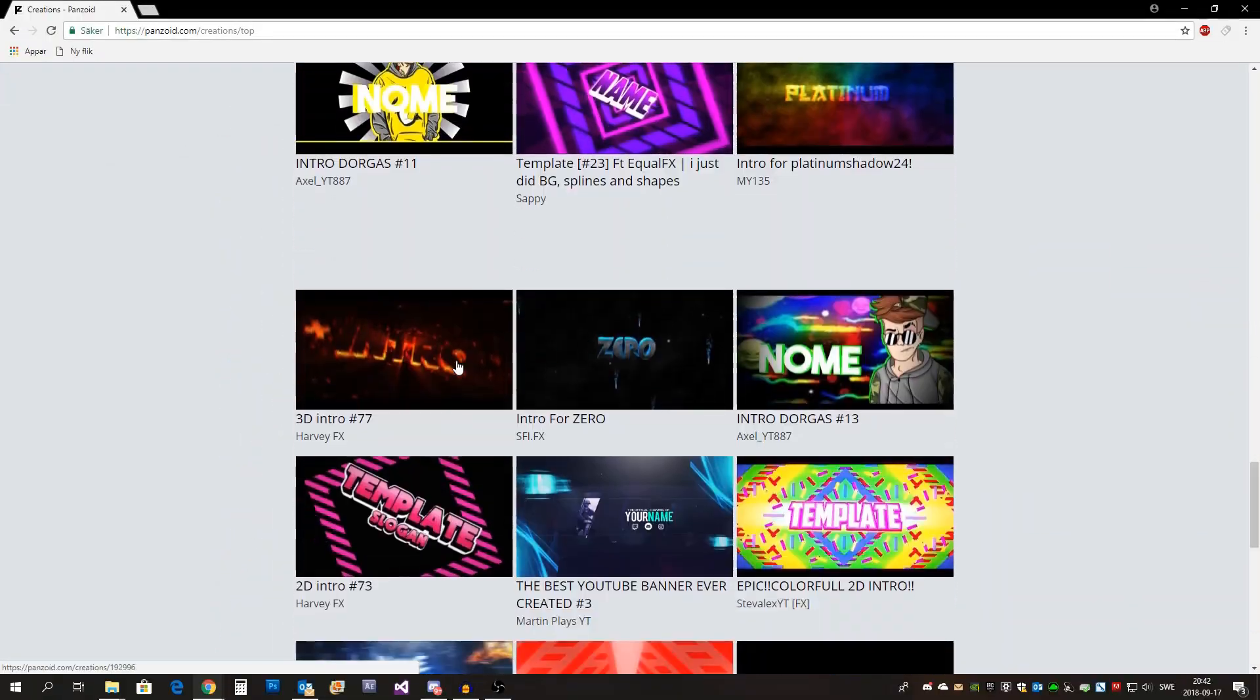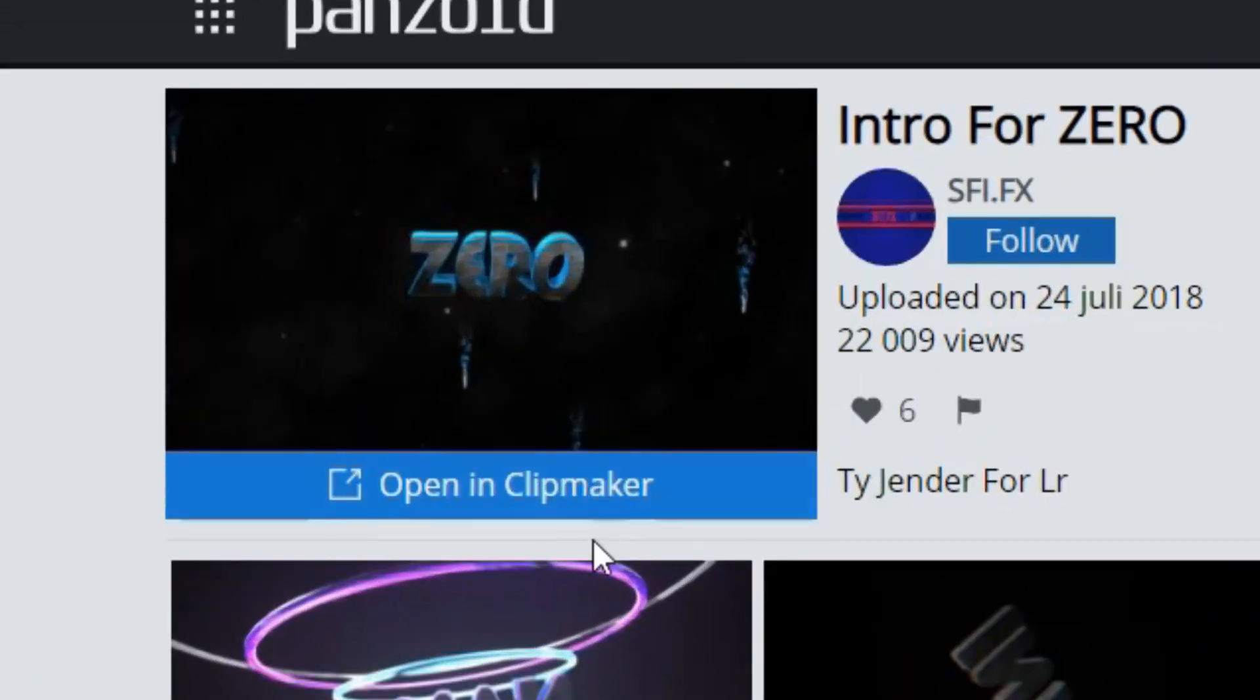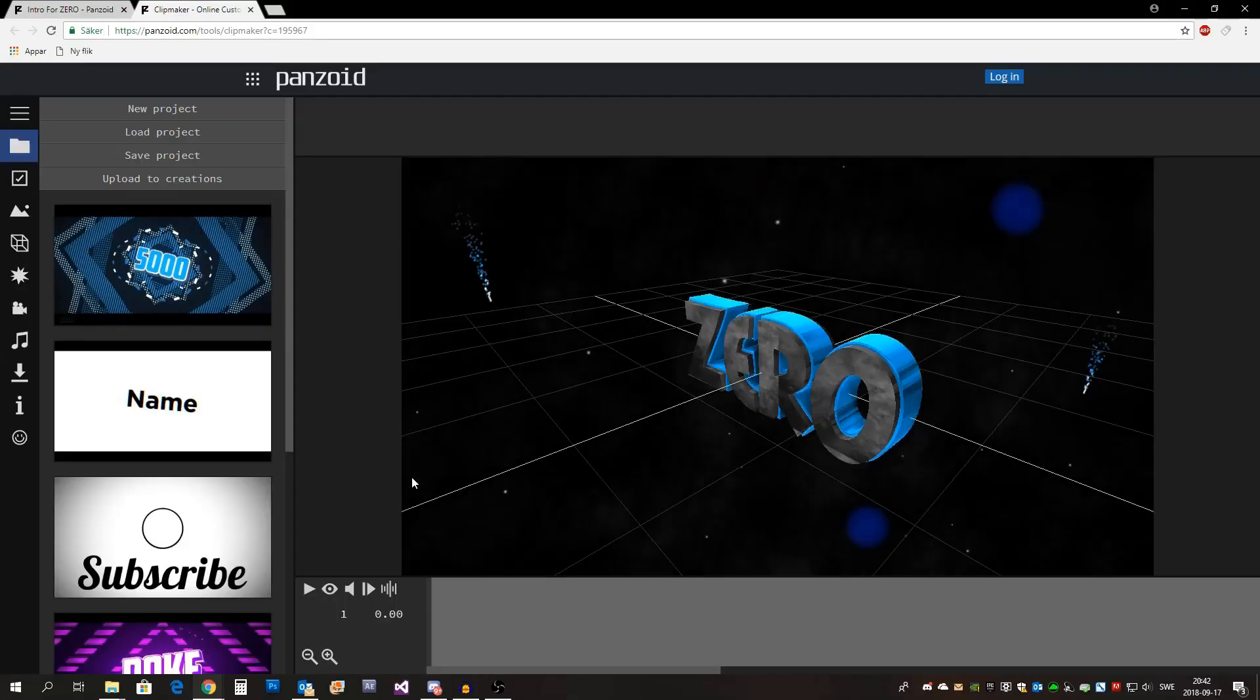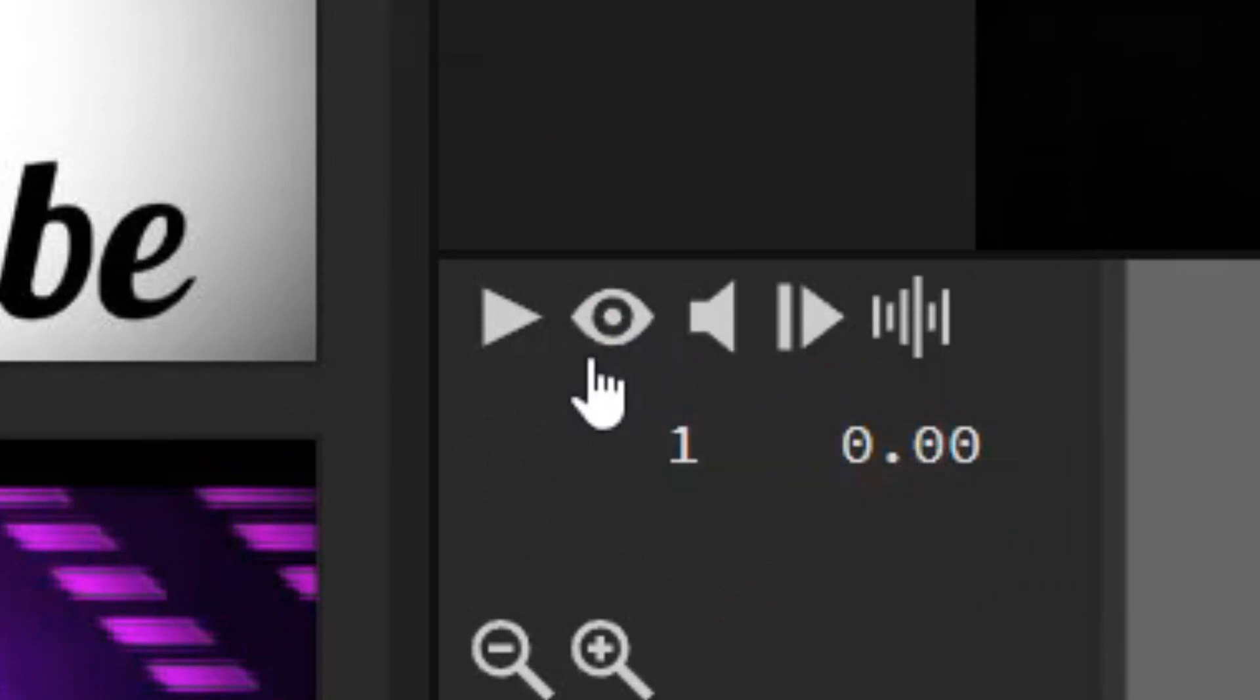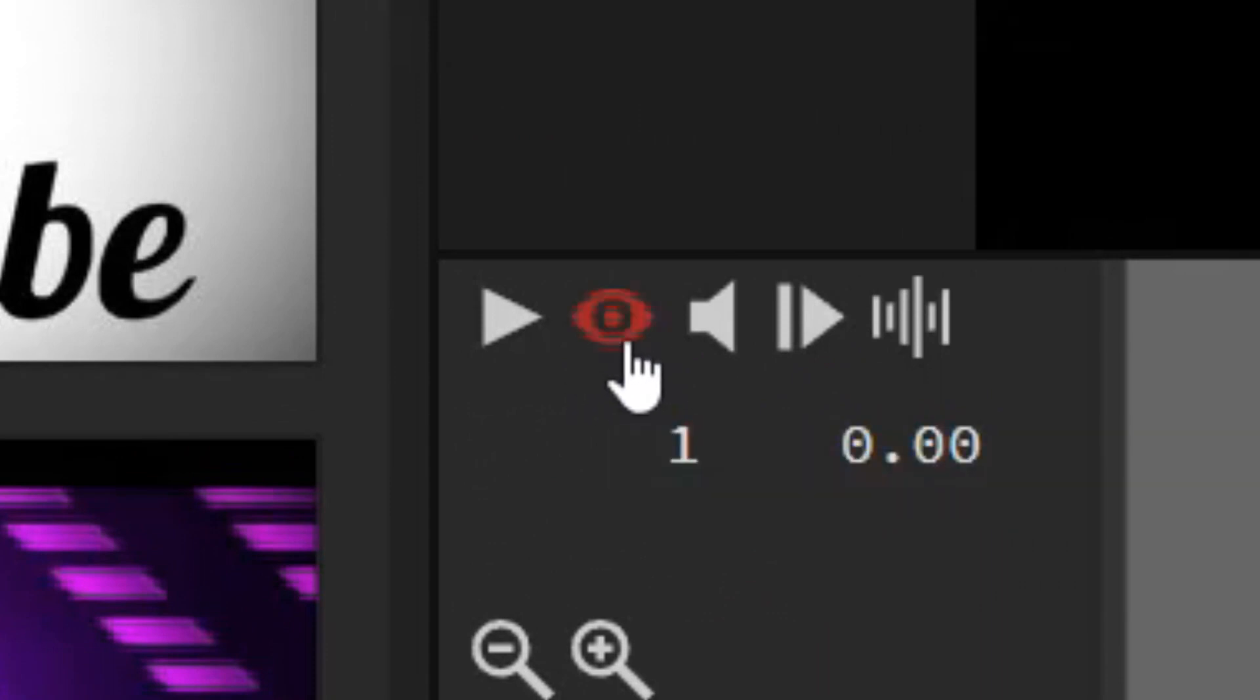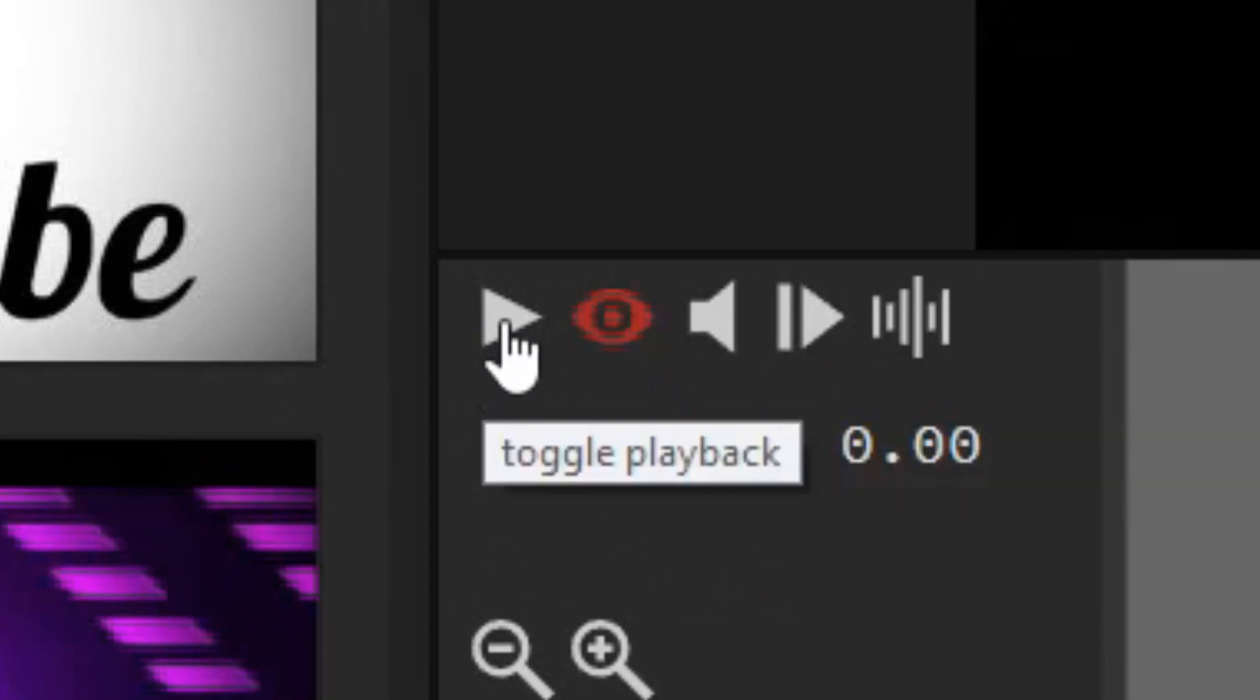When you've found one simply press it and then press open in clip maker. Now at this point it's important that you press this eye icon to view the intro as it's supposed to look like. For the intro you just press play.